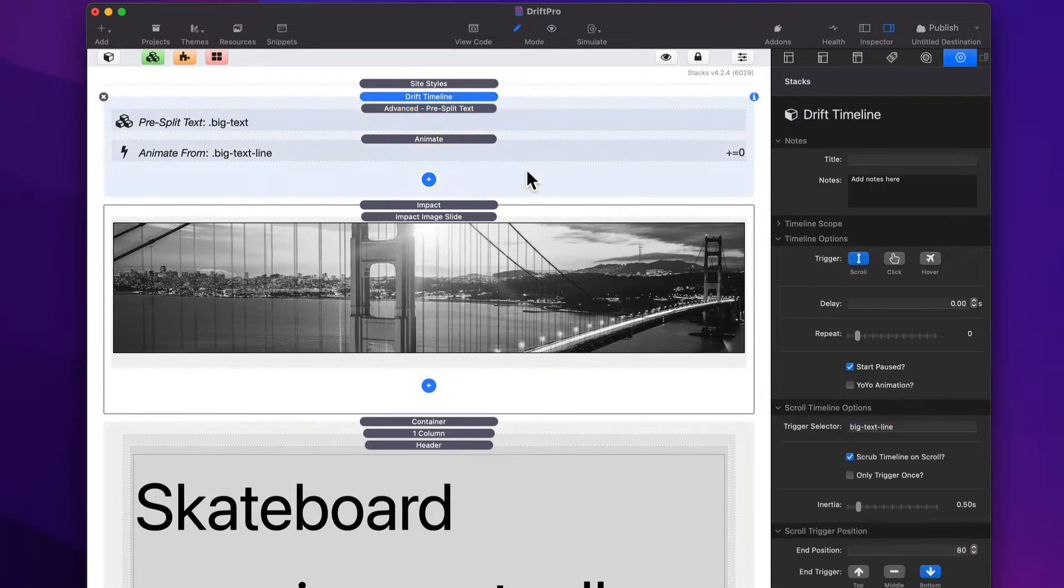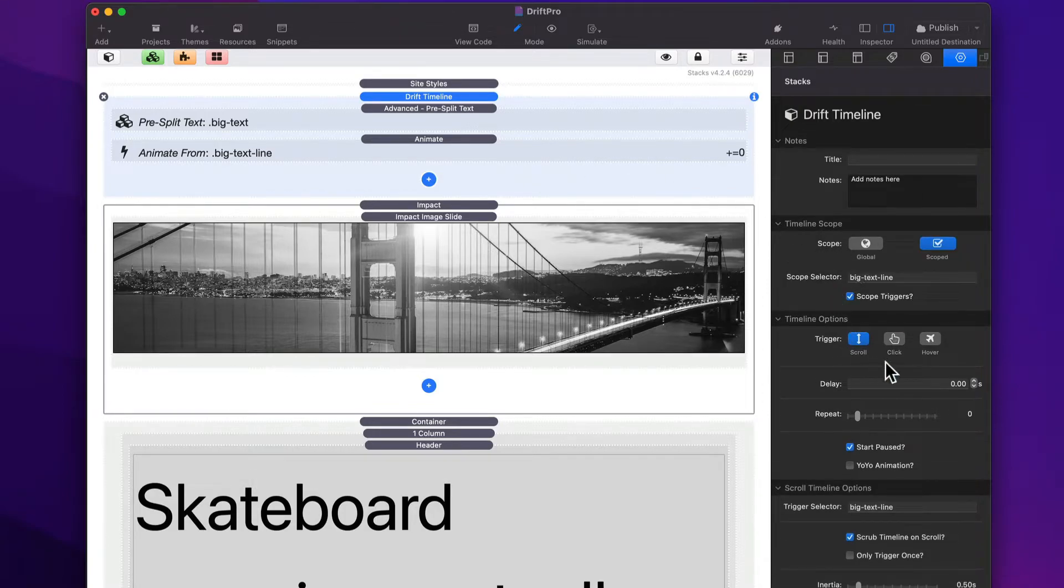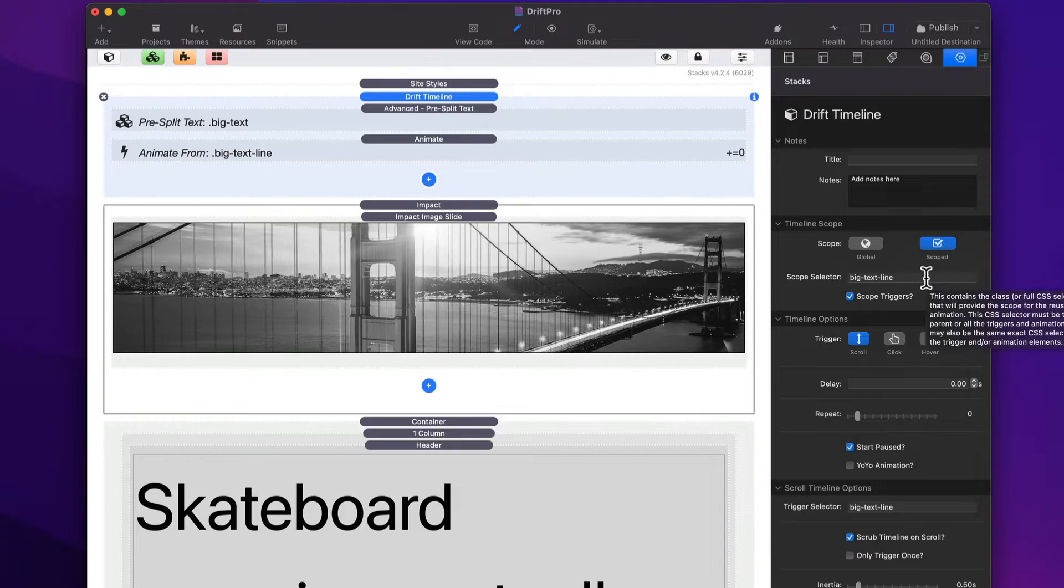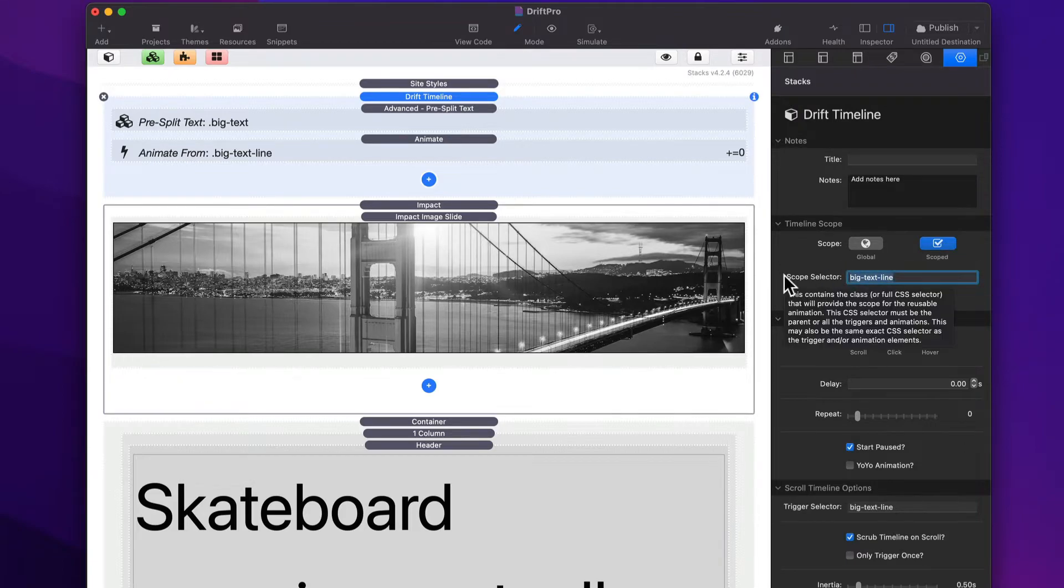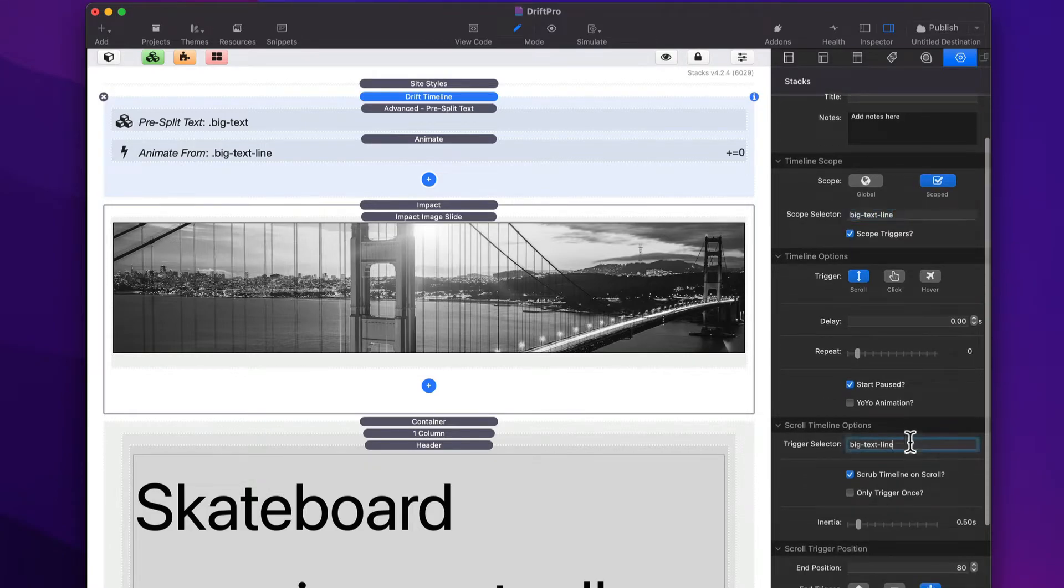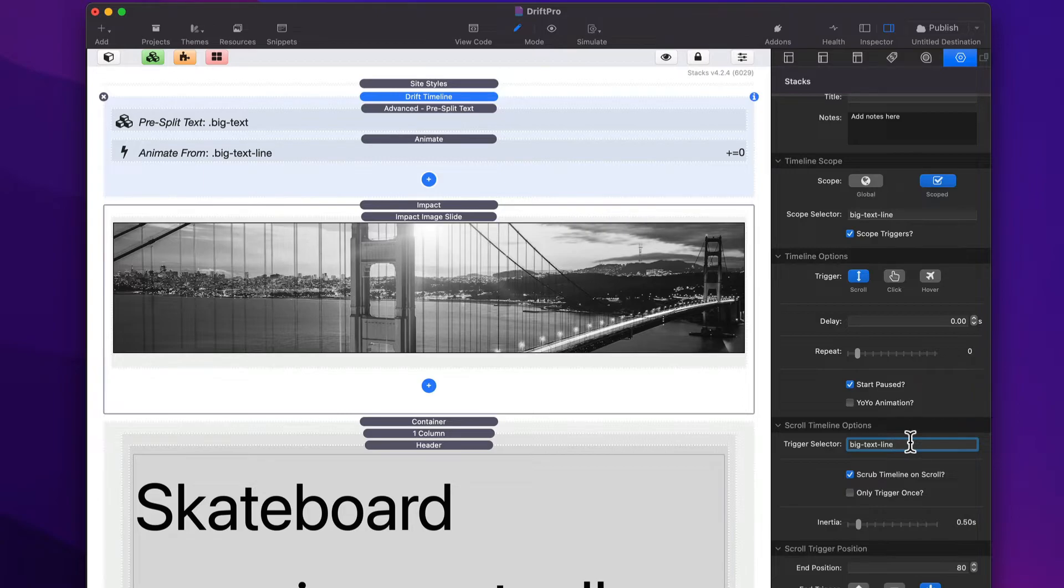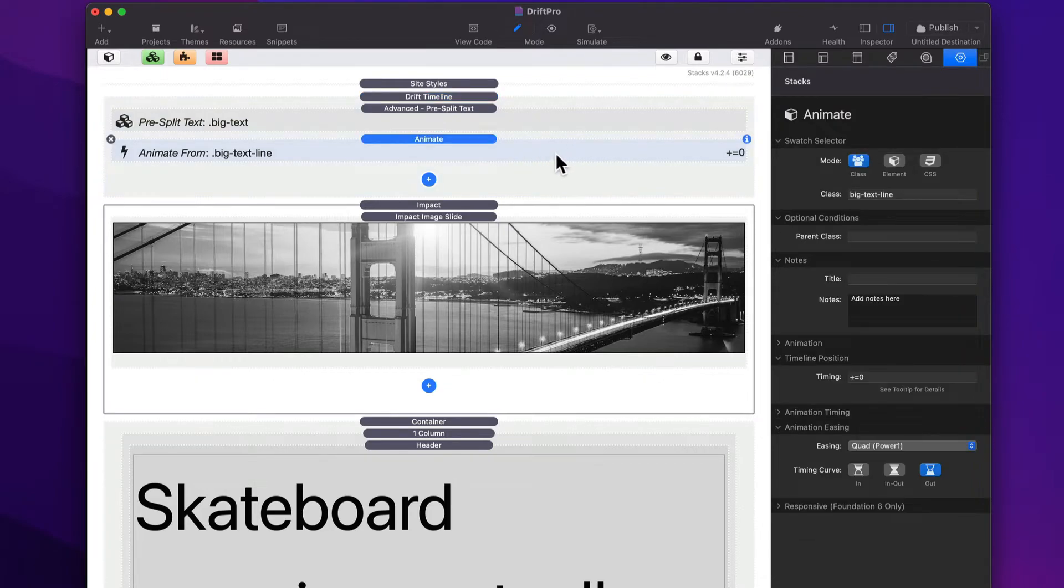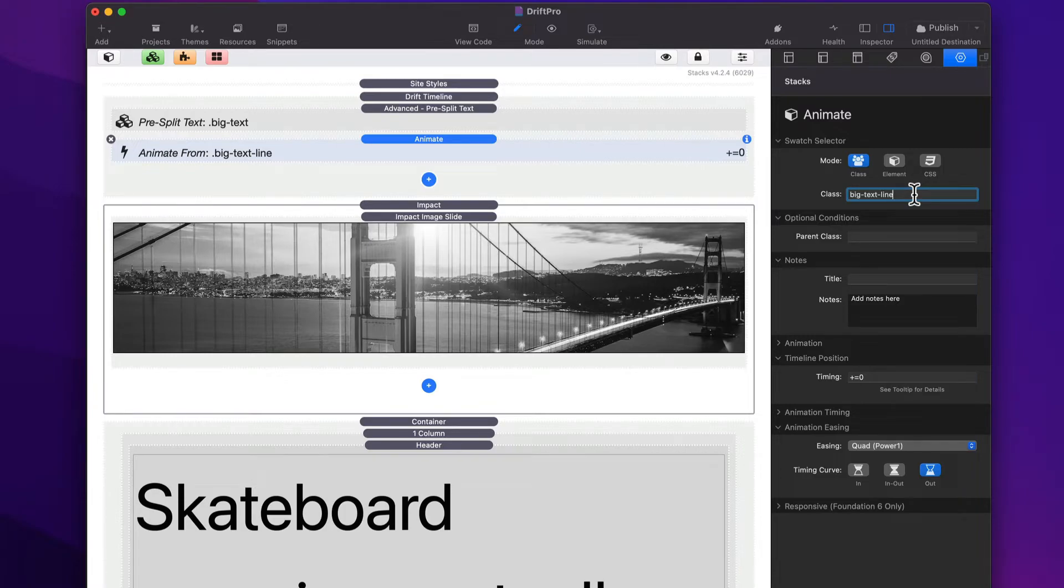So let's look at the Drift timeline now. We're doing a scroll-based animation. We're going to scope this because we want each individual line to animate individually. So we're going to scope this to be each line. And then we also want that same line to be the trigger for the scroll event.